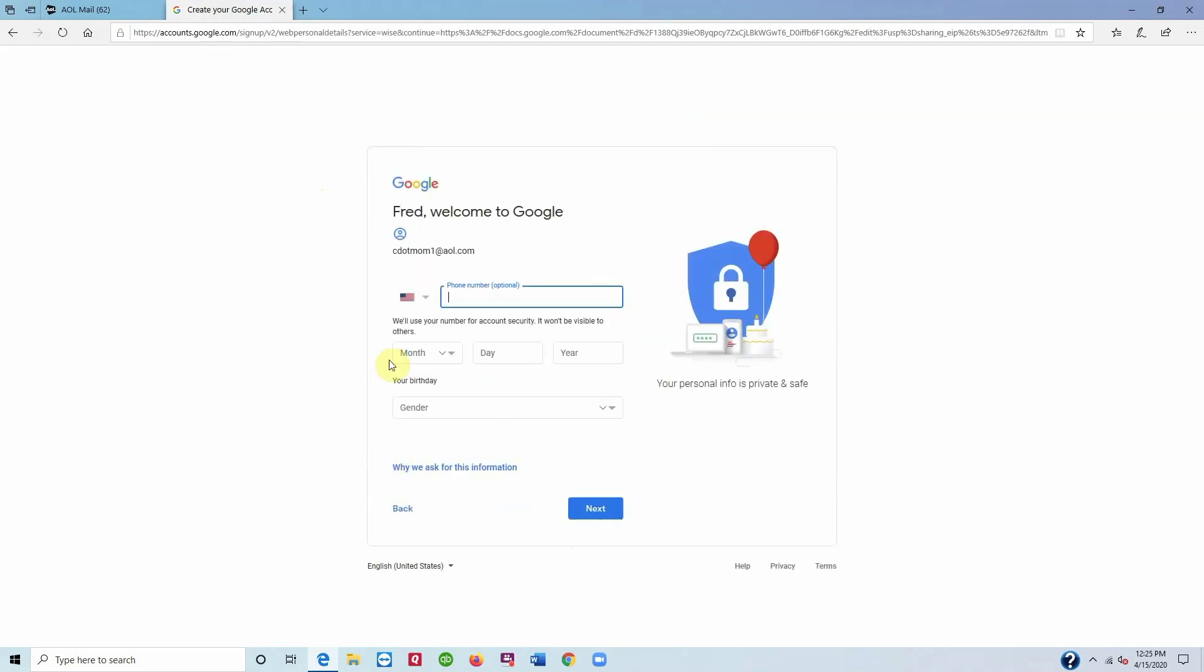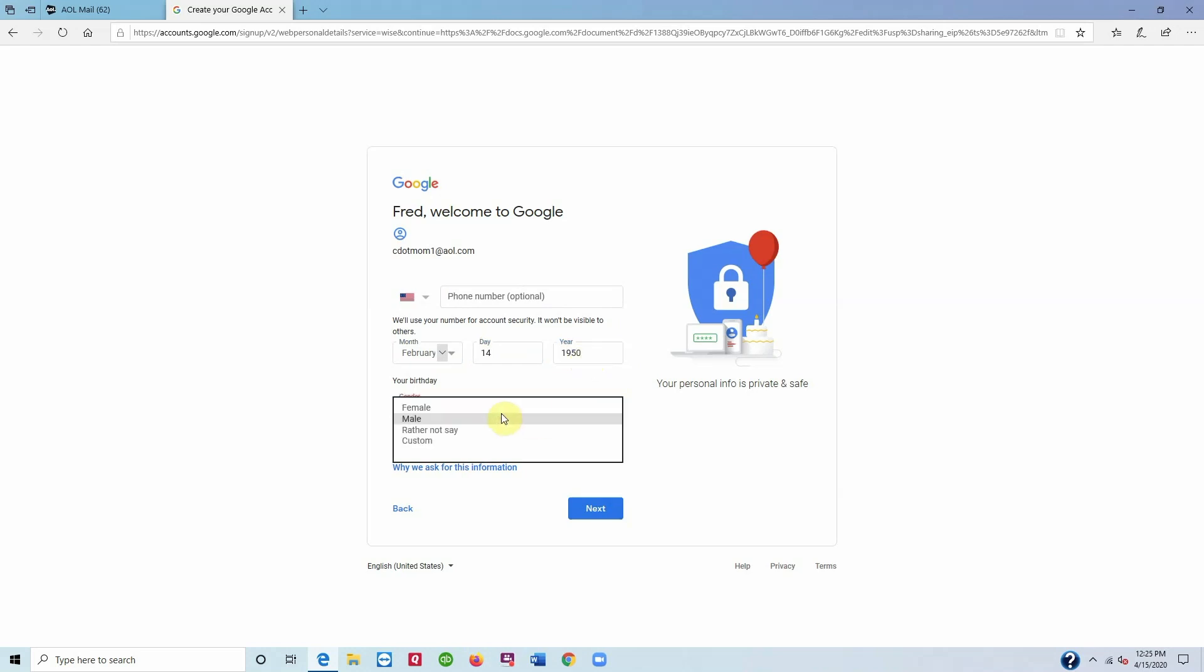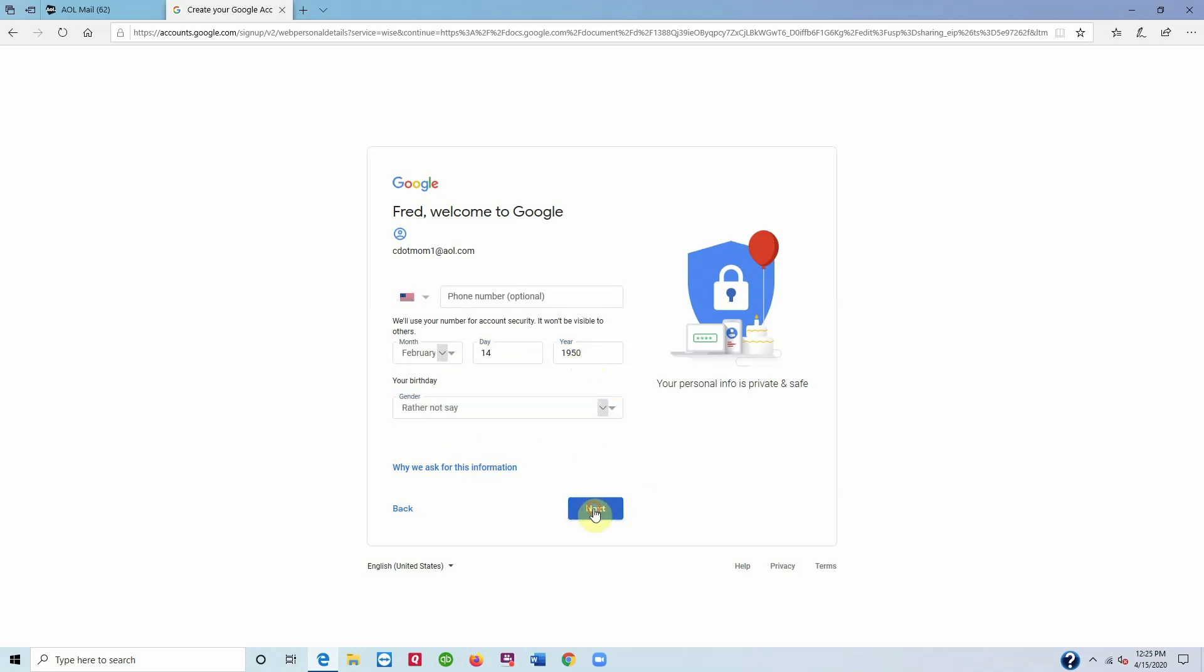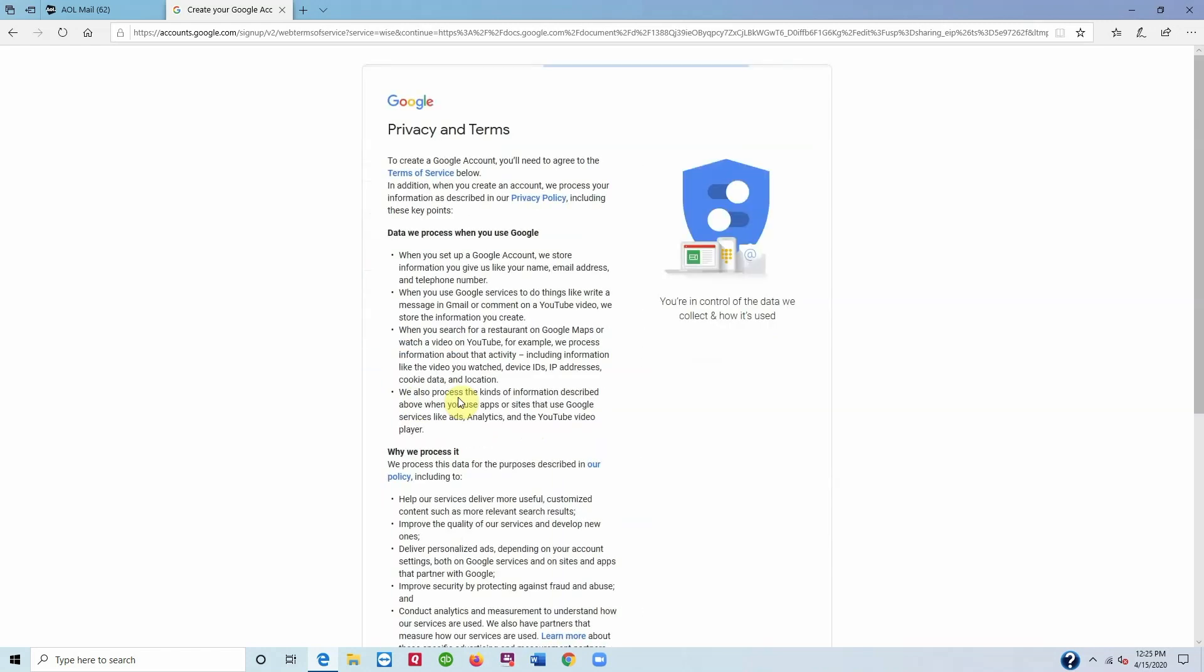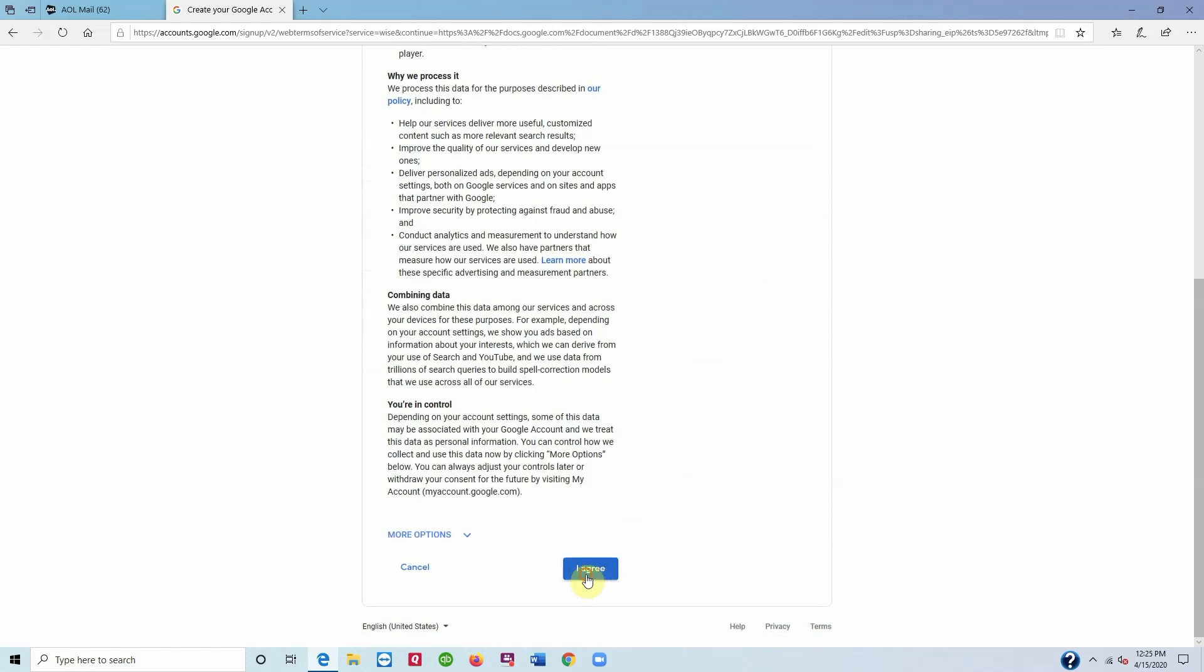Once you're verified, they ask for some personal information just in case you ever got locked out of the account. So you can lie if you're concerned about privacy, but if you do, make sure you remember what you said. And as usual, there's a set of terms and conditions that you need to agree to, which of course we all read super carefully.